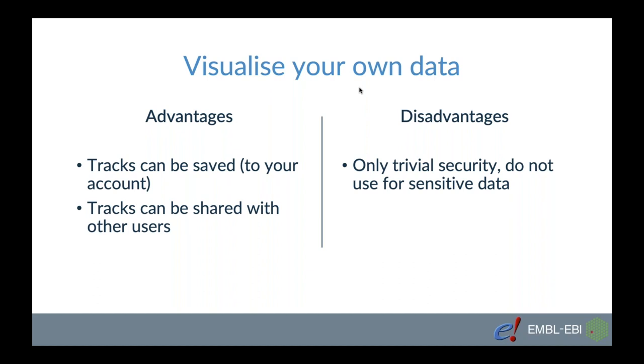On the downside we only offer trivial security. When you upload your data to Ensembl it's not being incorporated to our database, it doesn't become public, but we don't have a bank level security. So we cannot protect your data from being hacked. Therefore please bear in mind if you're working with sensible data like patient's data that it should be pseudonymized before putting it online.